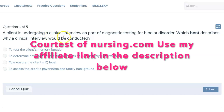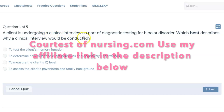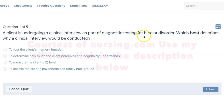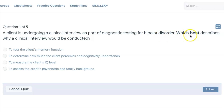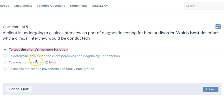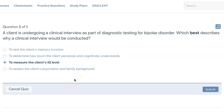A client is undergoing a clinical interview as part of diagnostic testing for bipolar disorder. Which best describes why a clinical interview would be conducted? To test the client's memory function. To determine how much the client perceives and cognitively understands. To measure the client's IQ level. To assess the client's psychiatric and family background.